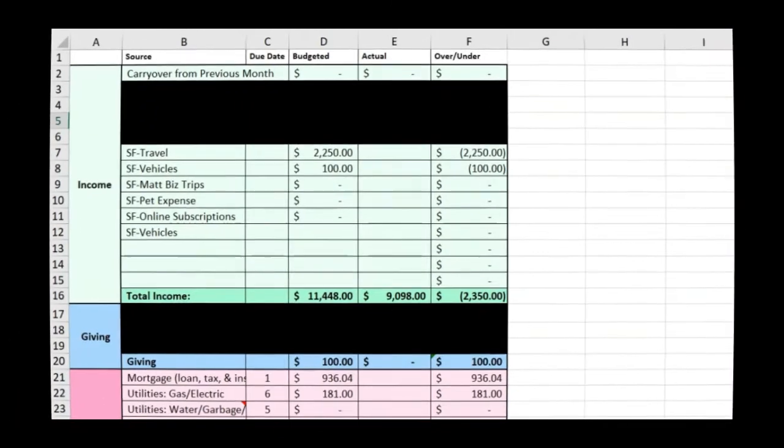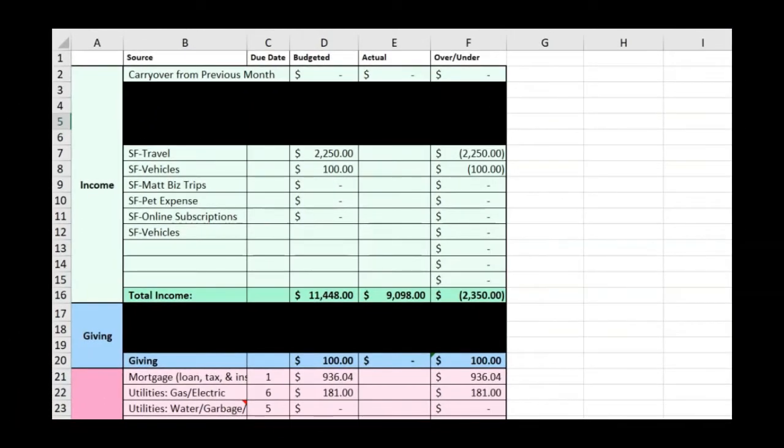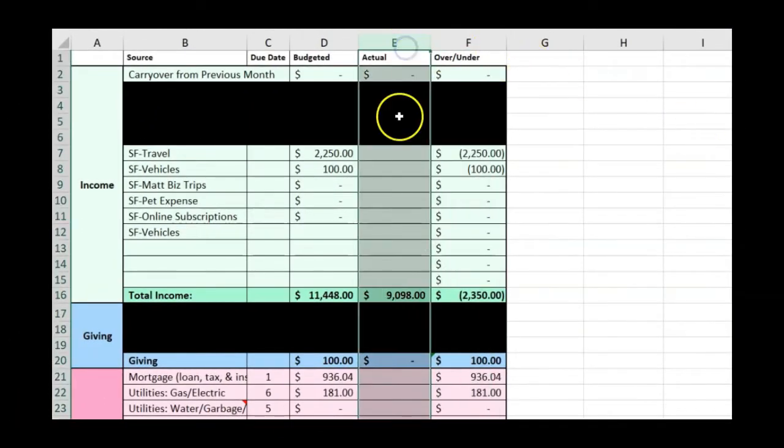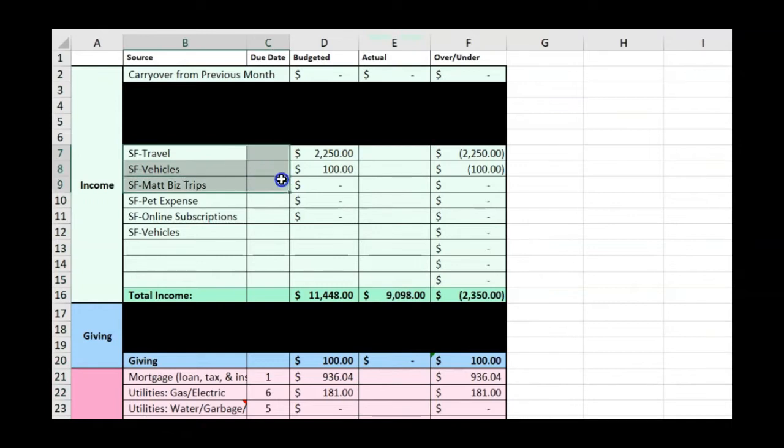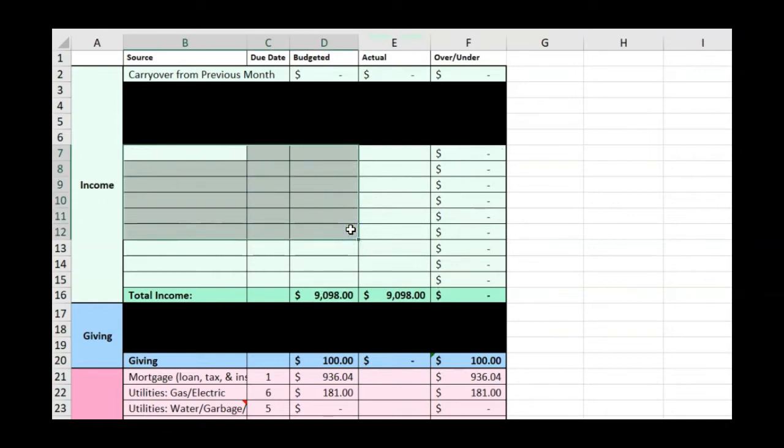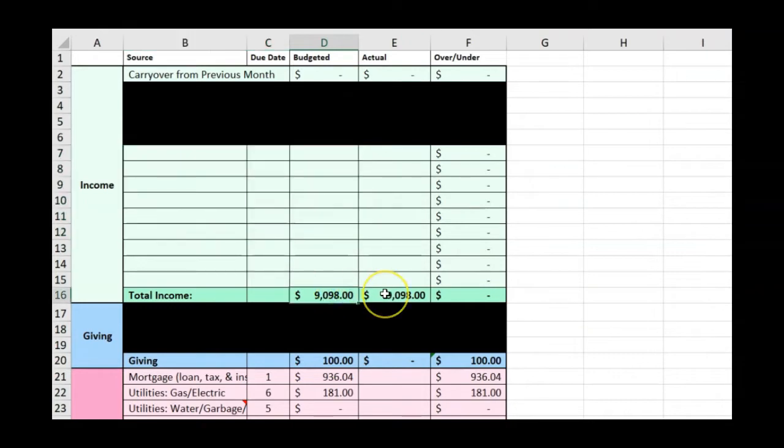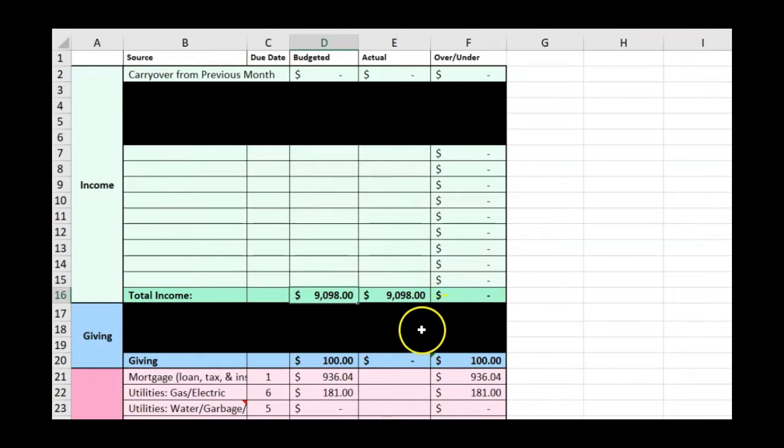What you see here is the September budget copied over. I've removed all the entries from the actual column and already set up our regular salaries. I need to remove the extra income lines for now. That's going to leave us with a total of $9,098 to work with in October. I've also already updated giving and you can see that we will plan on doing $100 in October.